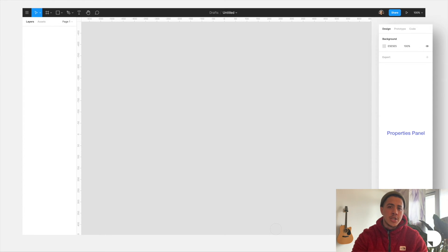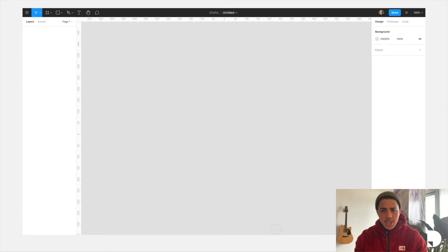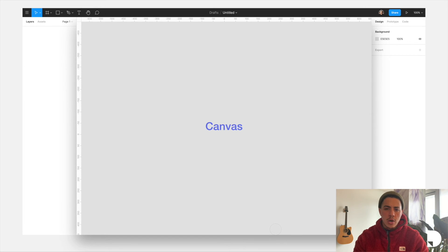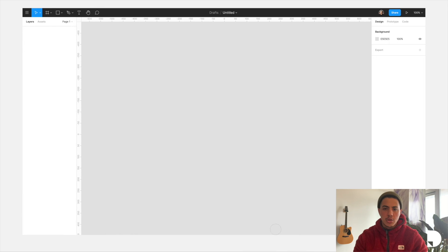We got the middle section, the canvas, where we'll be doing the majority of our design work. And last but not least, we got the toolbar at the top of the screen.